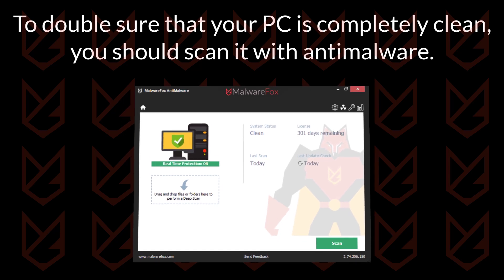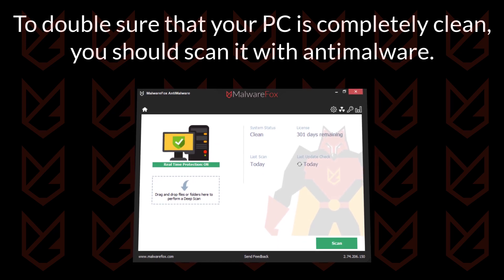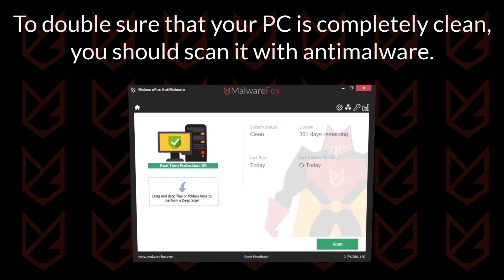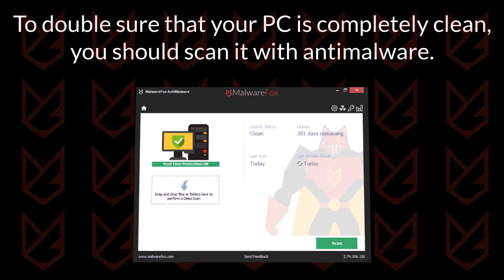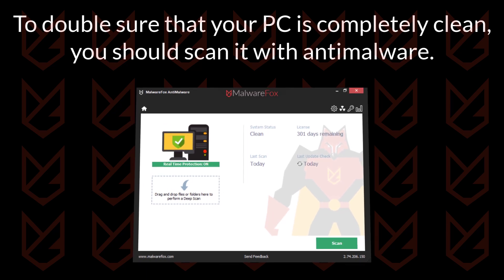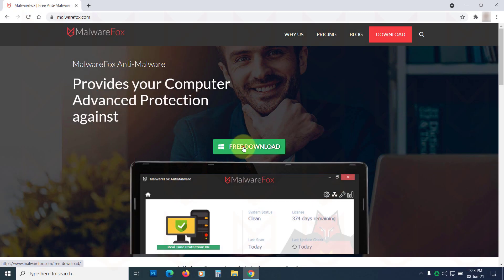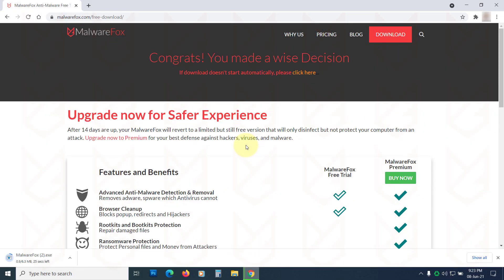You can use MalwareFox Anti-Malware. It is a light anti-malware that works on the heuristic approach to catch modern computer threats. Download it from the link in the description. Now install it.